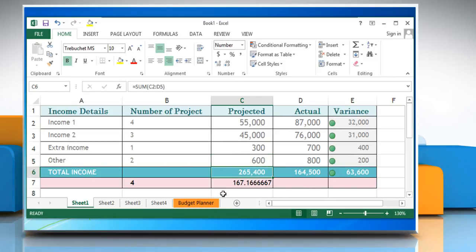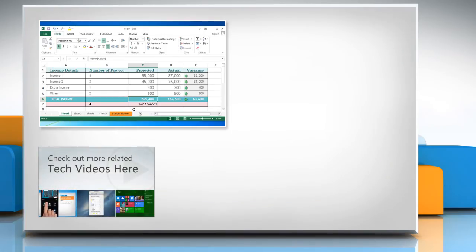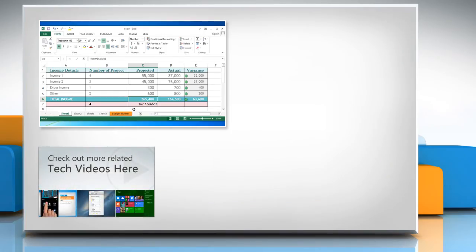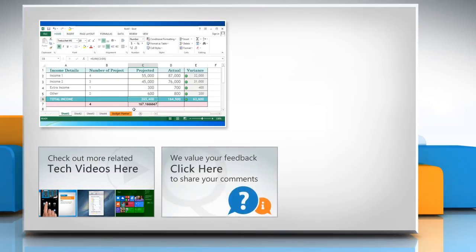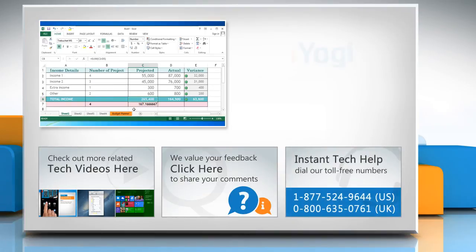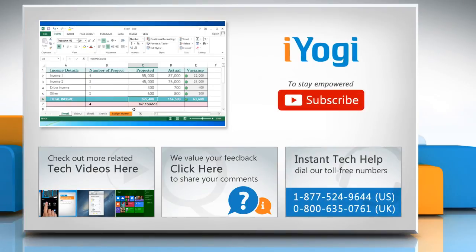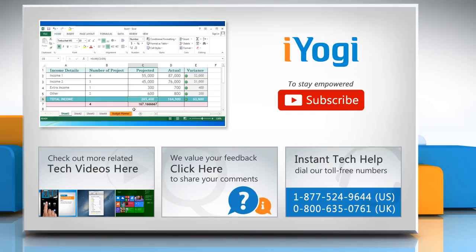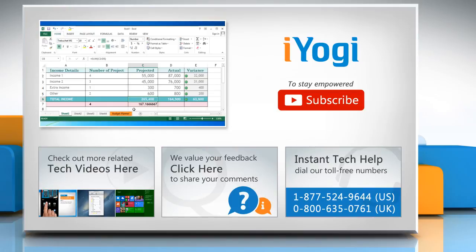Hope this was easy to follow! Thanks for watching! To check out more related tech videos, click here. If you have any query or want to share something with us, click here. To get AYogi tech support, dial toll-free numbers. To stay empowered technically, subscribe to our channel!